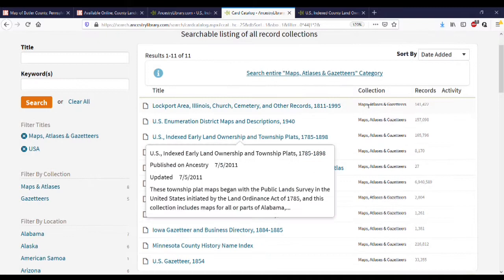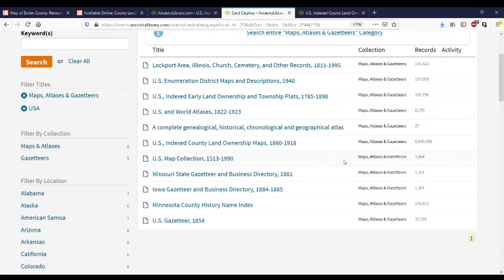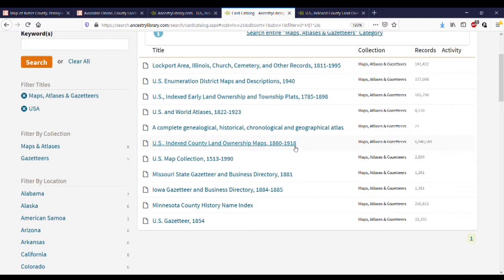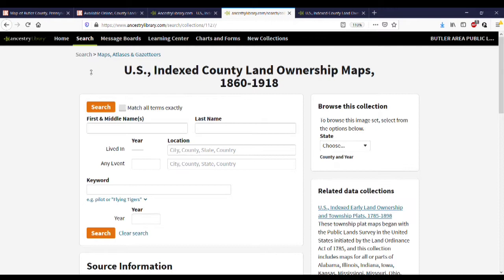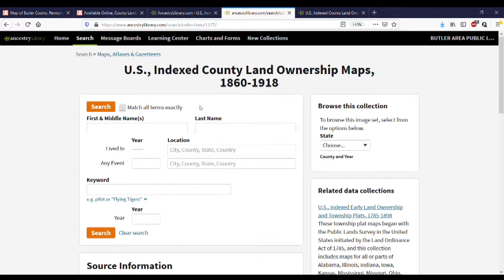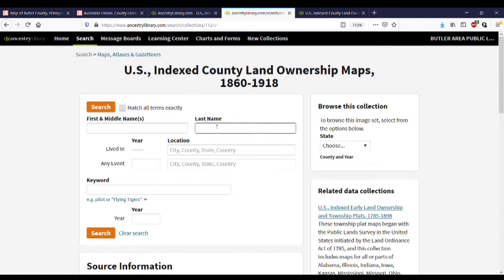Now you can see just 11 sections of collections. Feel free to look through all of these depending on where you are doing your research geographically. For Butler County researchers, you'll want to focus on the collection called US Indexed County Land Ownership Maps 1860–1918. Some of these are indexed, so you have a search box where you can search by name — though I'd caution to fill in only a last name and location, since maps are often labeled by surname or first initial and surname.